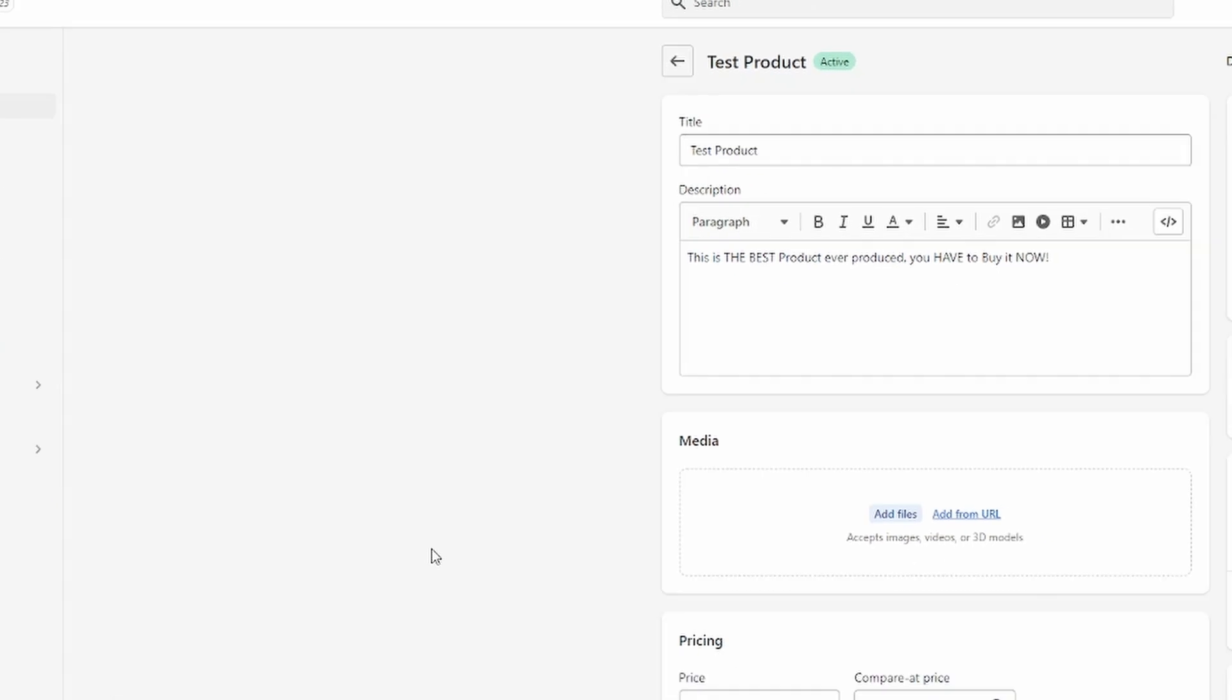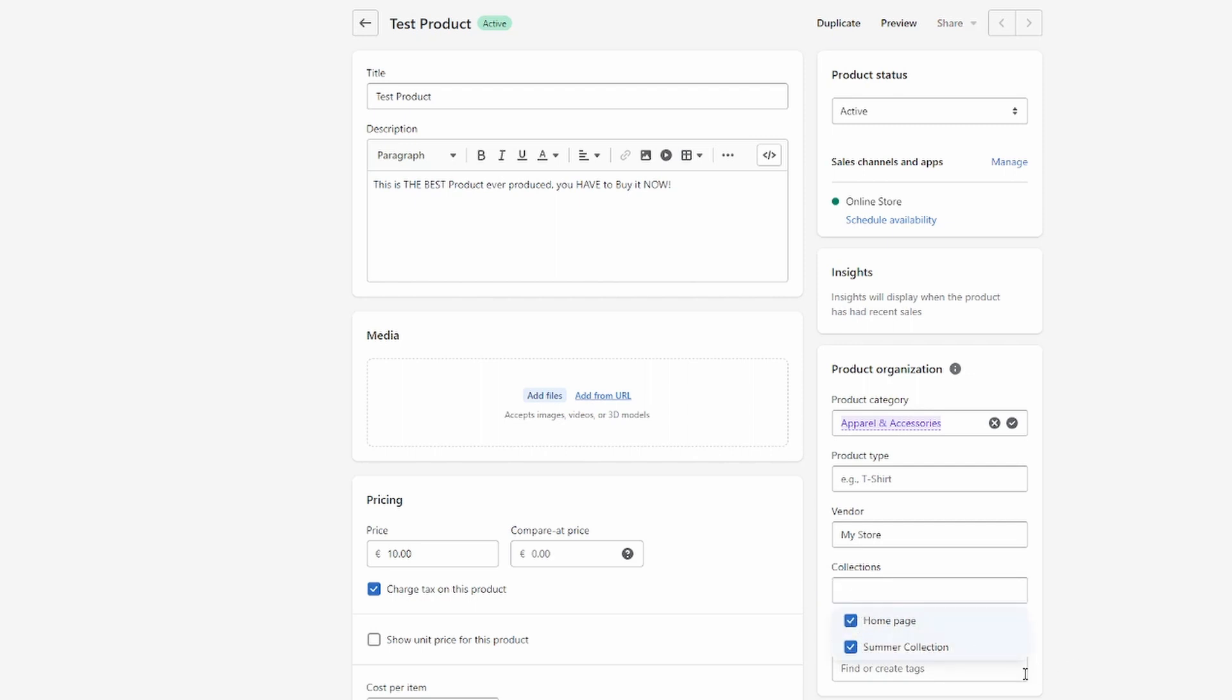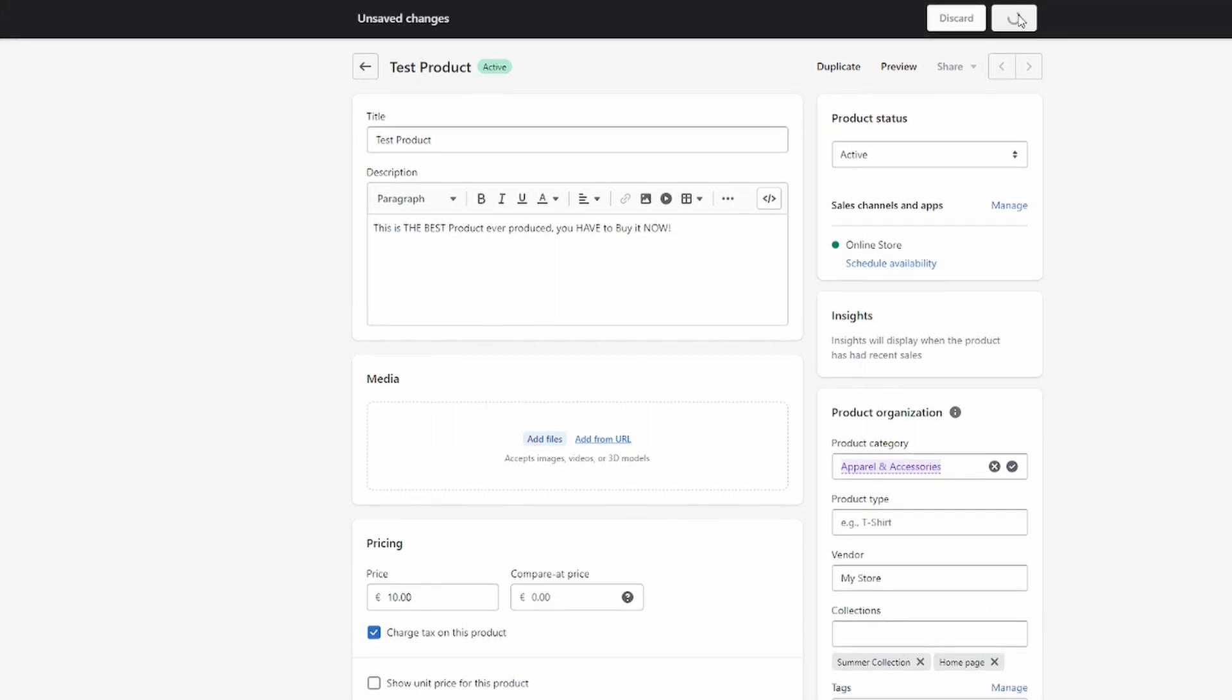and then I'm going to be able to go over here to collections right there. And then, as you can see, it's already in the homepage collection, but I can also add it to the summer collection that I just created now. And now it's in both of those collections, and I'm going to be able to save it.